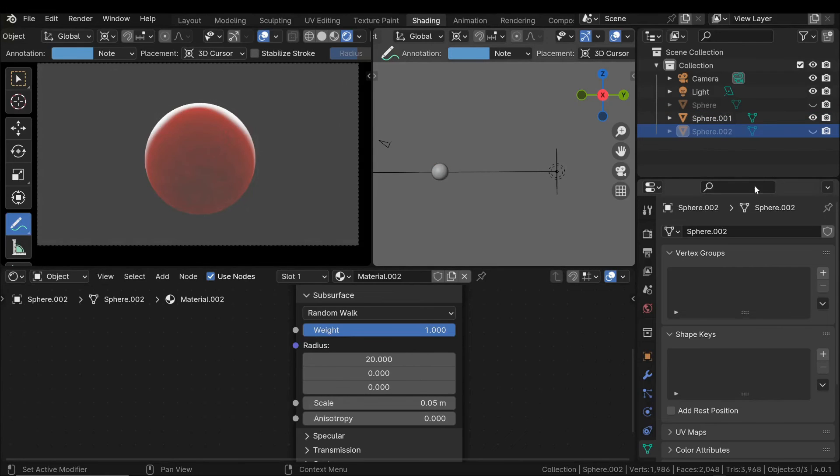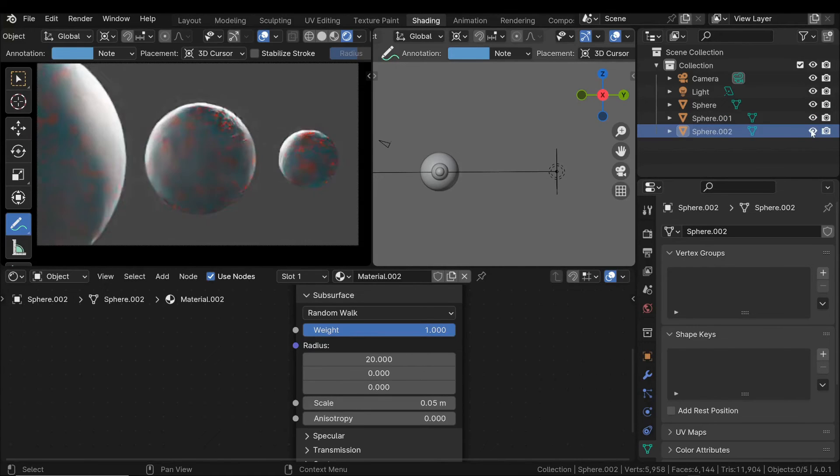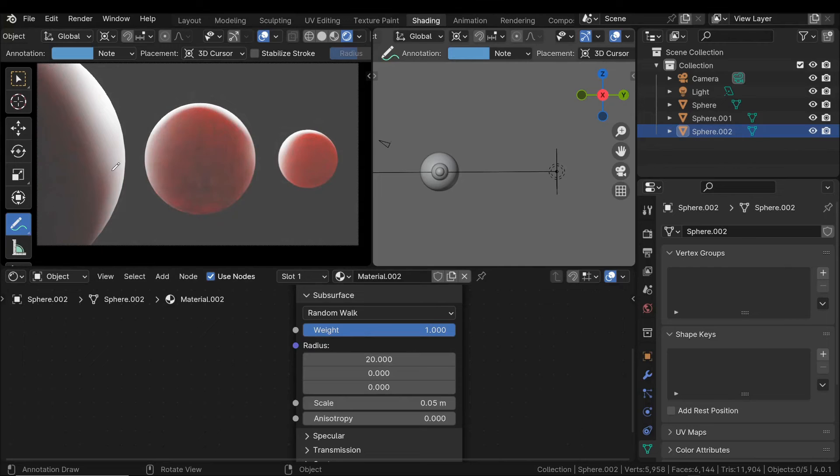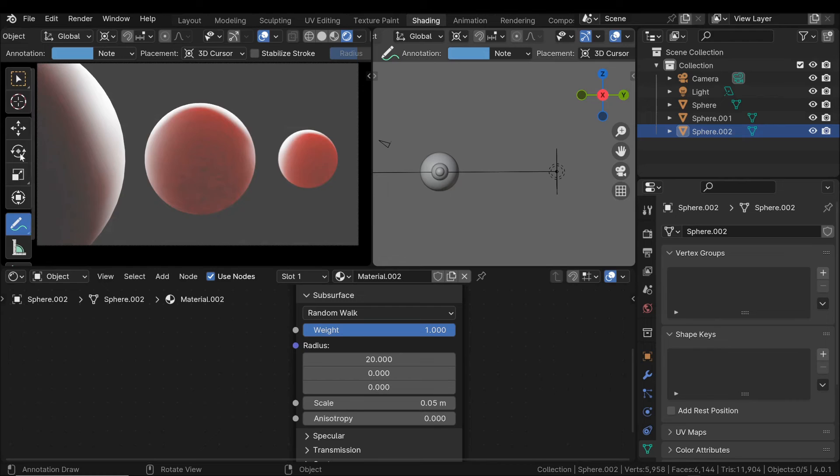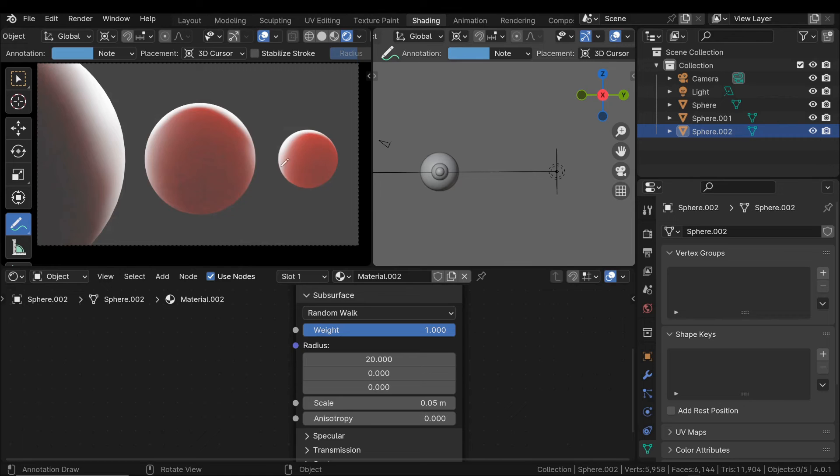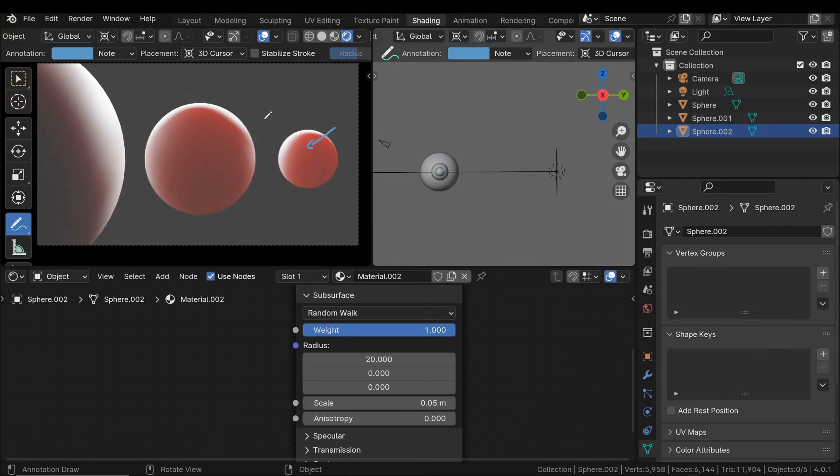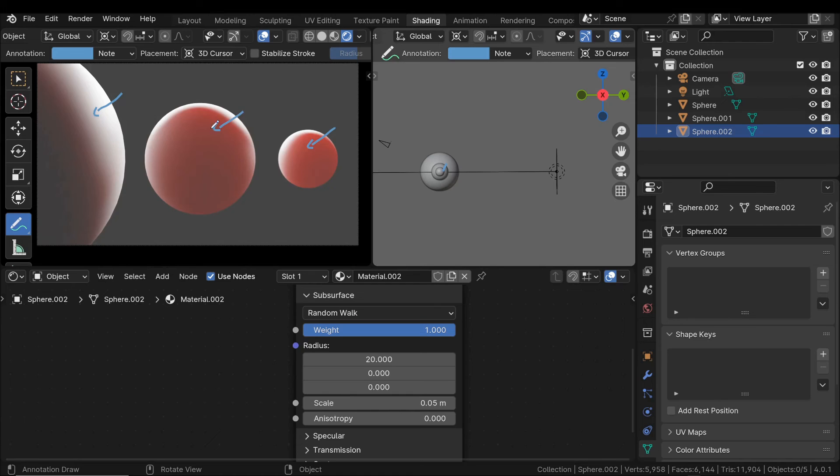Let's consider having three spheres with the same subsurface scattering properties, but of different sizes. The final outcome differs. For example, in the largest sphere, the intensity of subsurface scattering is much lower compared to the intermediate one and the smallest one. This depends on the fact that the radius through which the light enters each object is exactly the same. Obviously, with the same radius the effect will be greater in the smaller sphere compared to the larger one.